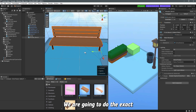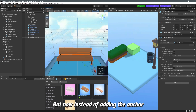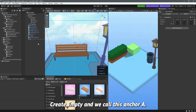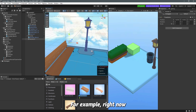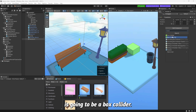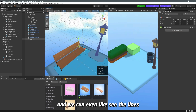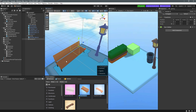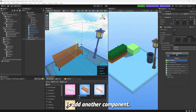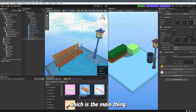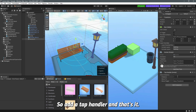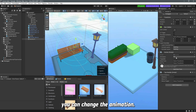Instead of adding the anchor directly on top of the bench, we're going to create empty objects. Right-click, create empty, and call it 'anchor A'. Add a box collider component first — this lets us see the collider outline so we can align it with the bench. Enable gizmos if you don't see the lines. Then add another component called 'anchor', add a tap handler when prompted, and set the animation to 'sit'.